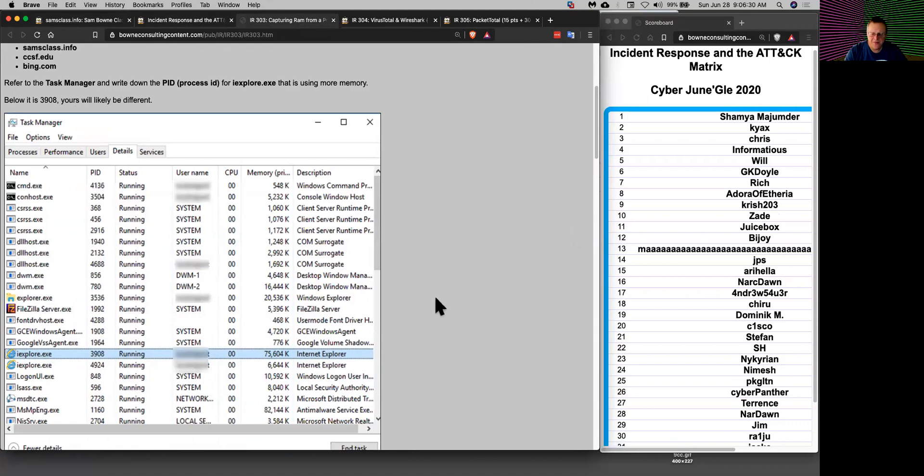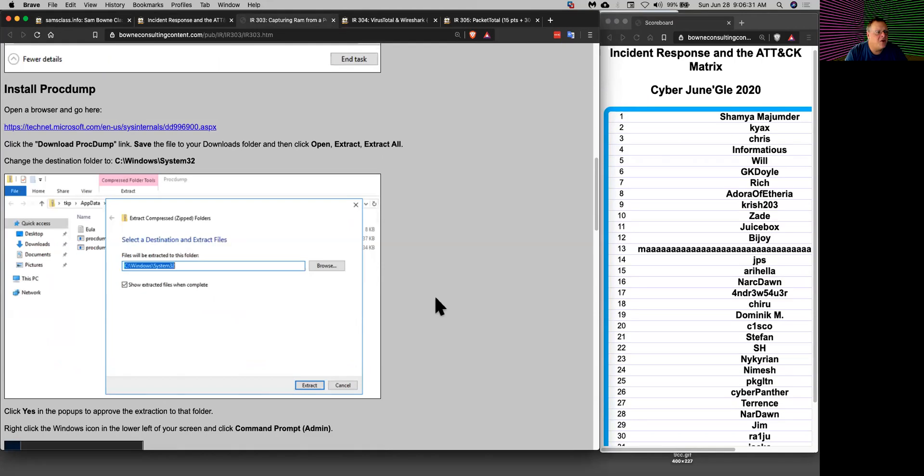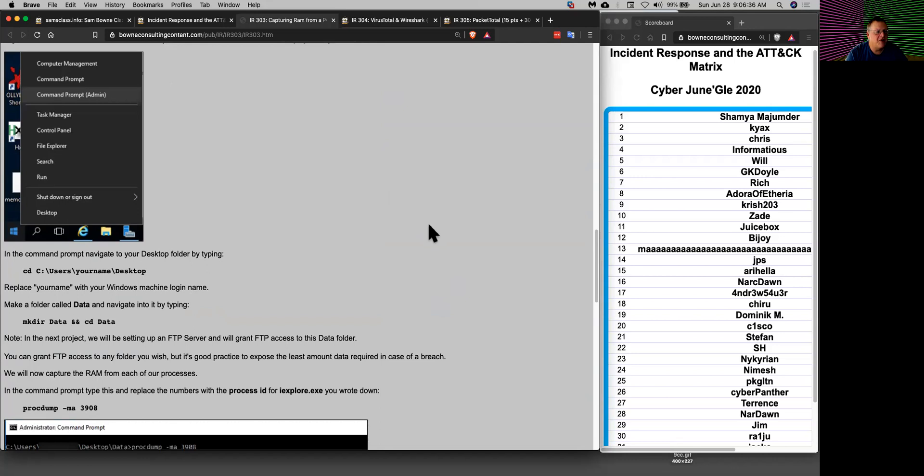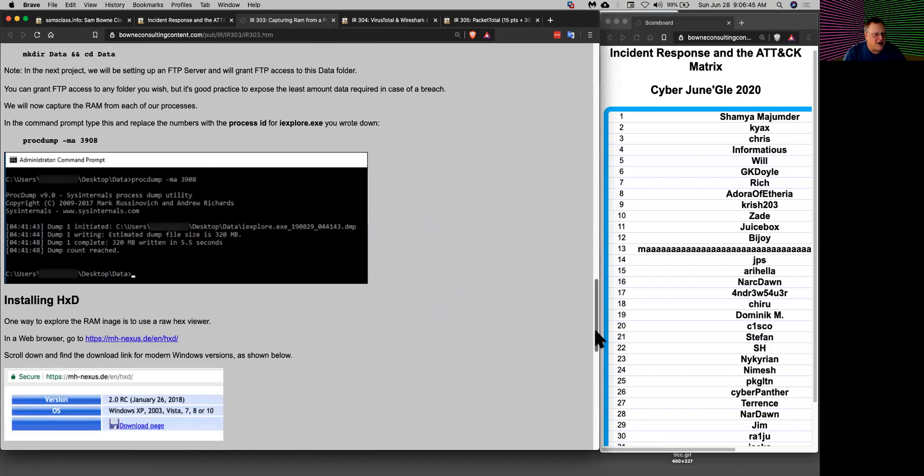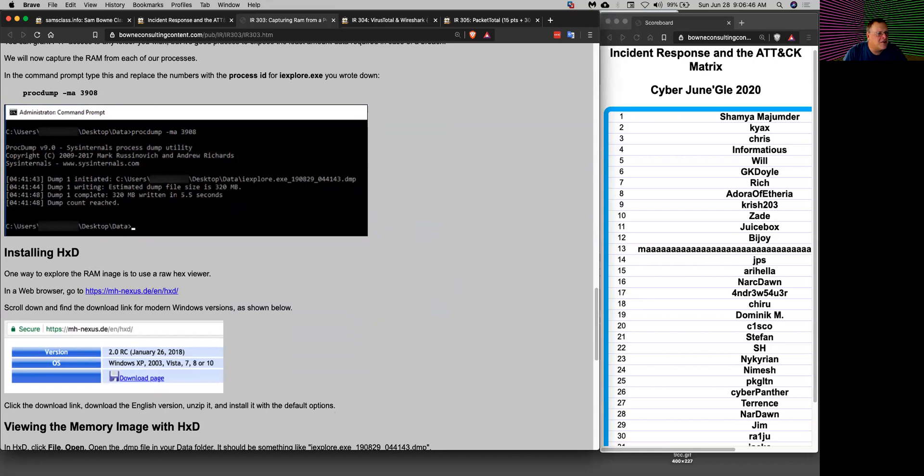If you get ProcDump, a Windows Sysinternals tool, it lets you dump the memory from the process by knowing the process ID. Instead of getting a huge file of all the memory which might be like four gigabytes, you get a smaller file like 320 megabytes of just one process and you can analyze it with various tools including a Mandiant tool.